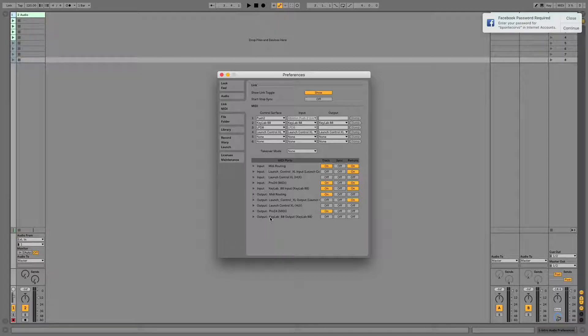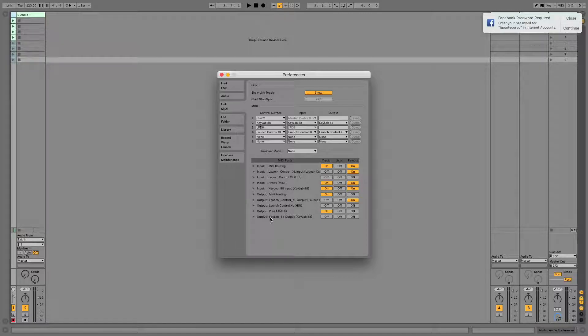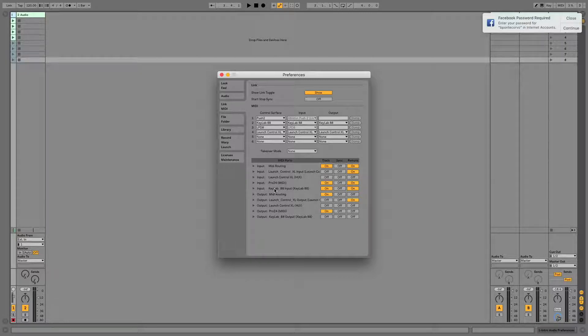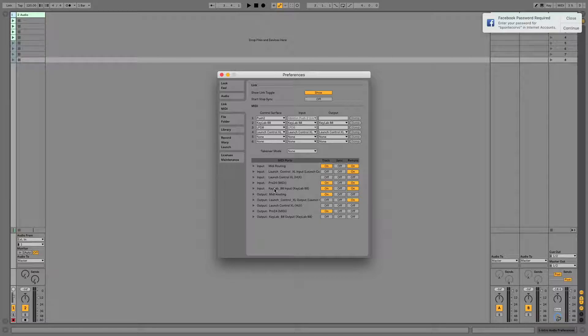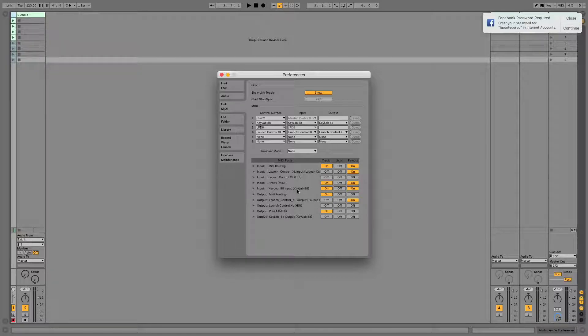Here are my settings and why I use them. I use two main controllers. The first is the KeyLab 88, and this is what I use to play notes and control certain MIDI effects when I'm playing live.